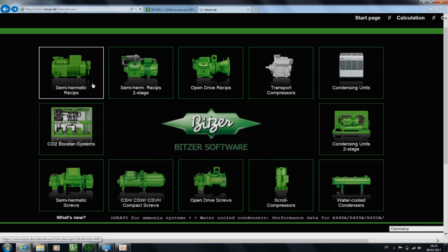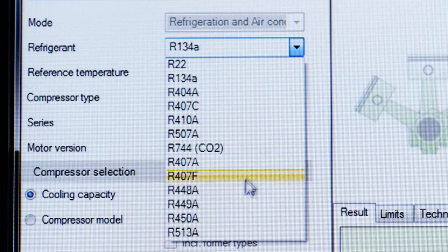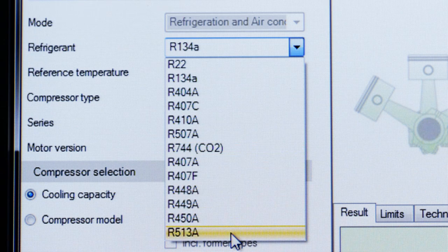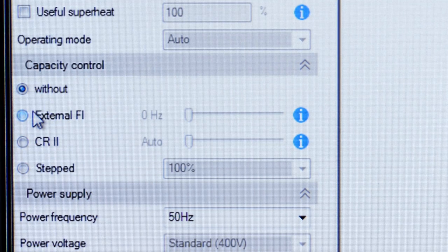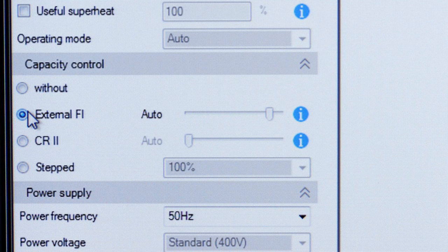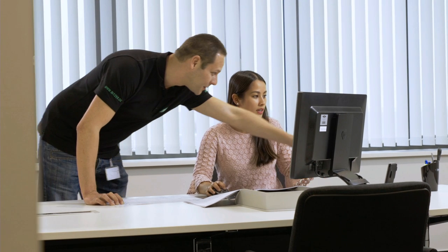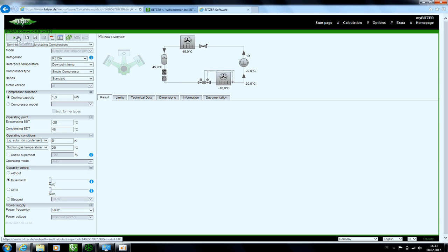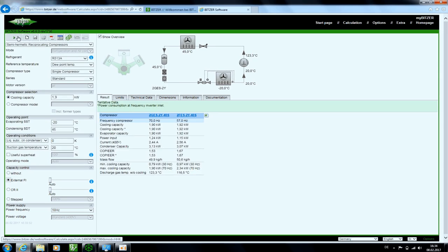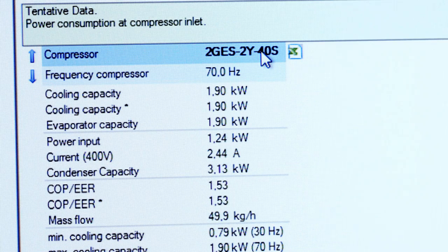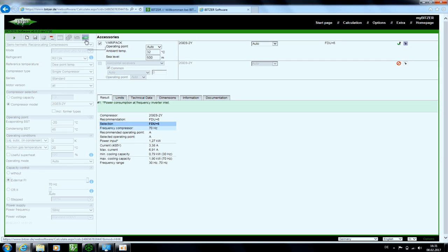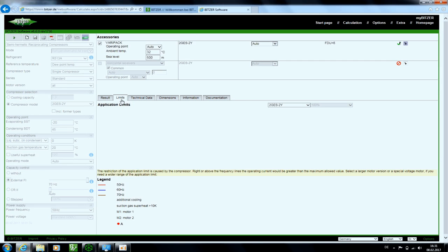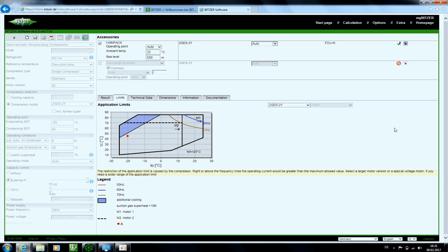Just select the compressor that you are using and edit the most important parameters. Then select the option called external frequency inverter. Choose the required frequency and the software will calculate the model which matches your needs. Now select the compressor, click on the accessories menu, and under limits you will see the limits which result for your configuration.